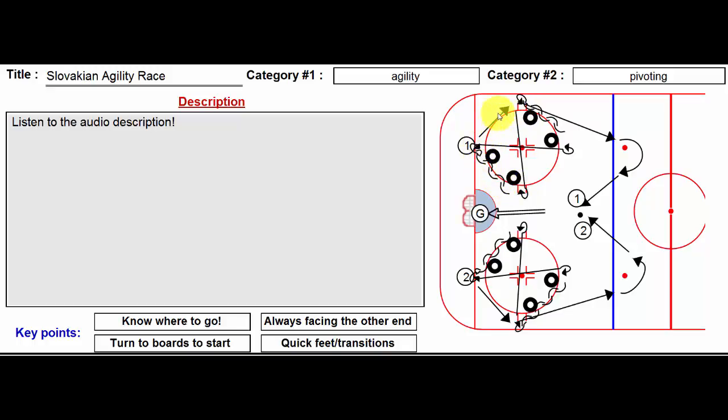If they do cheat, I'll call 'cheater' and there might be some penalty or whatever. I get both players to start on their bellies with their hands on the line.